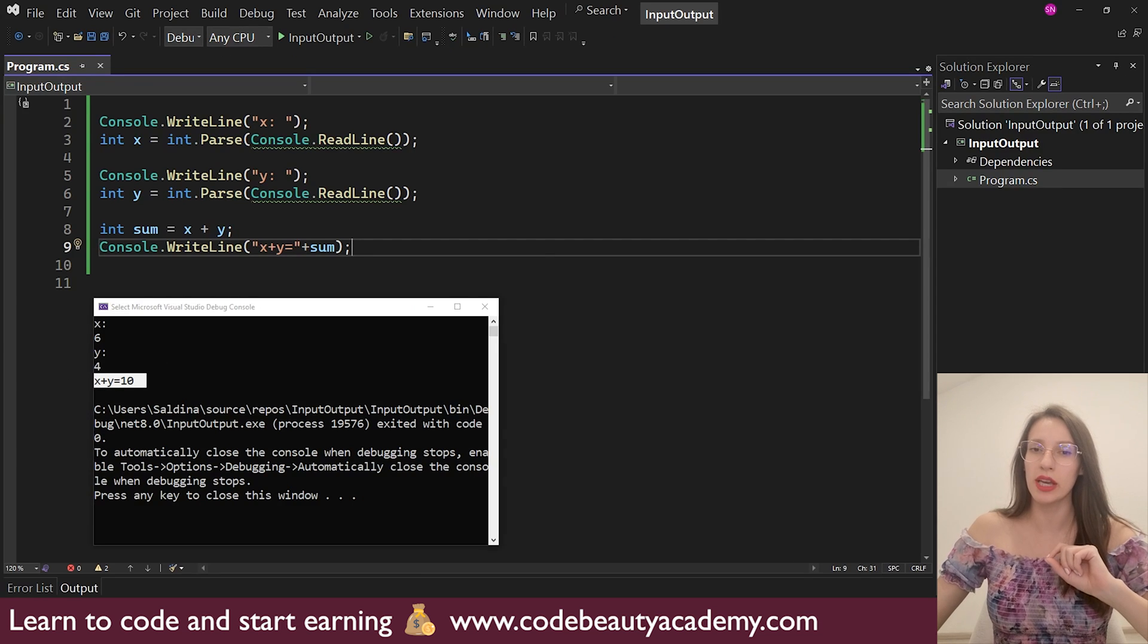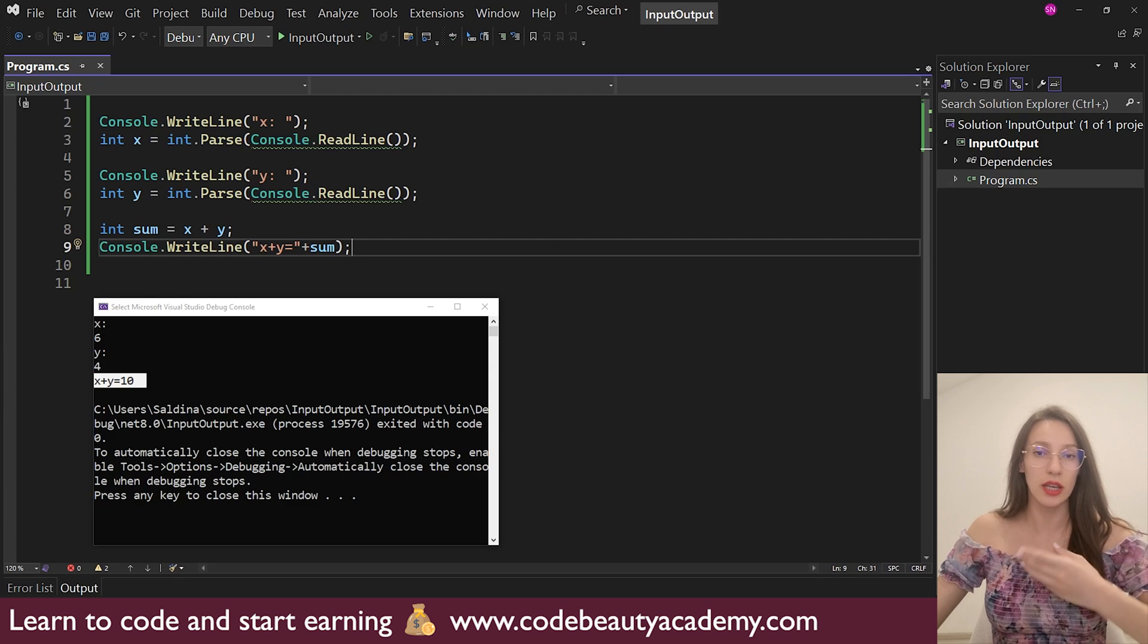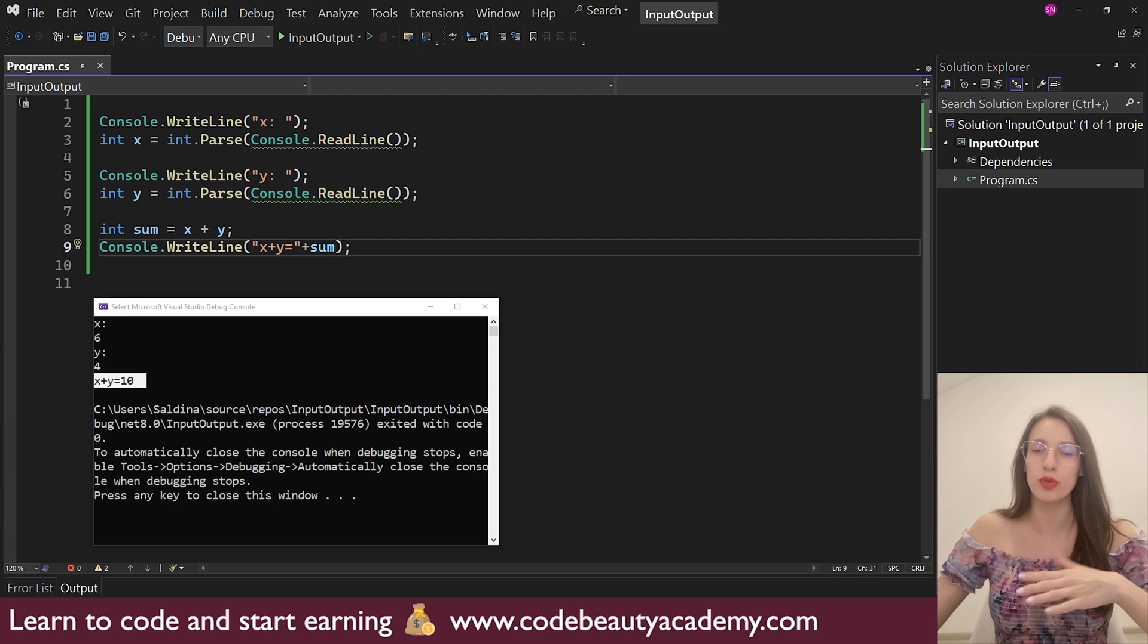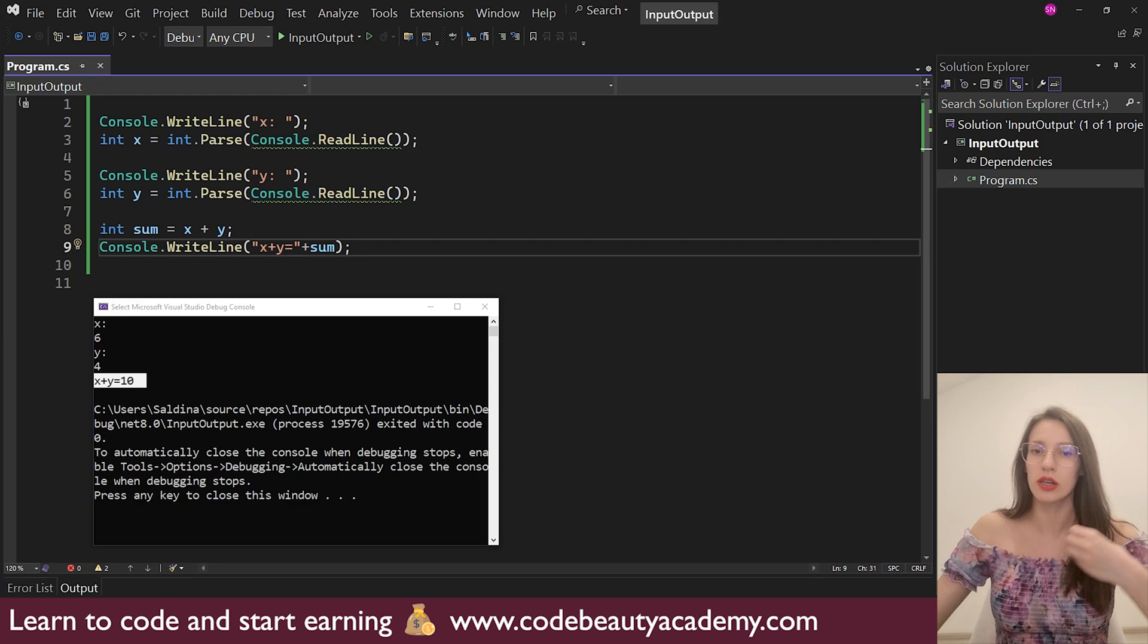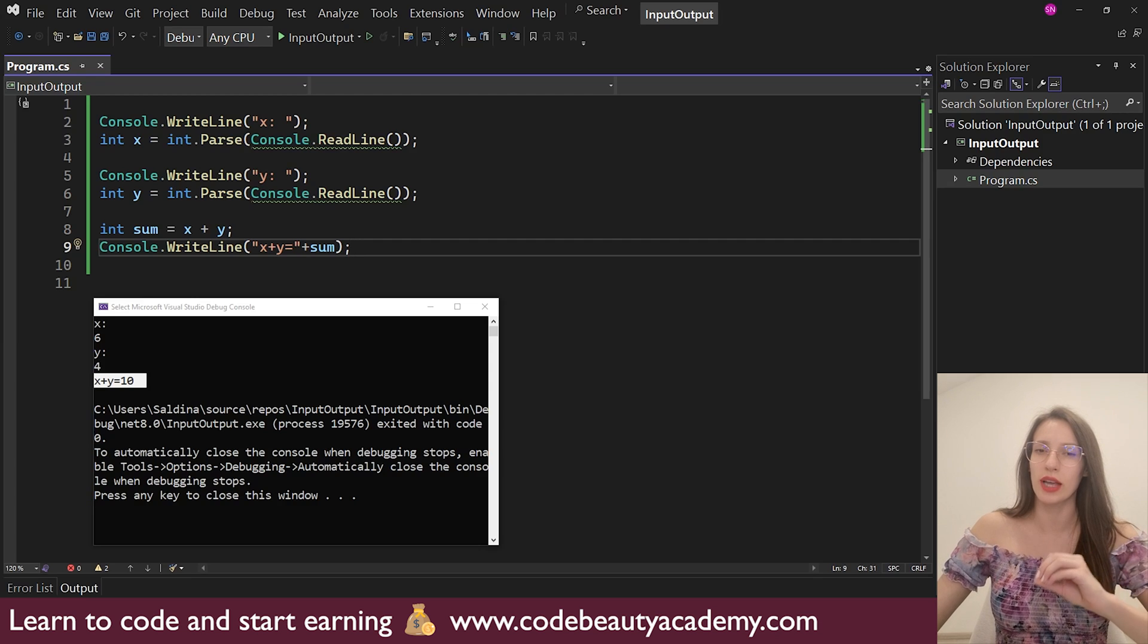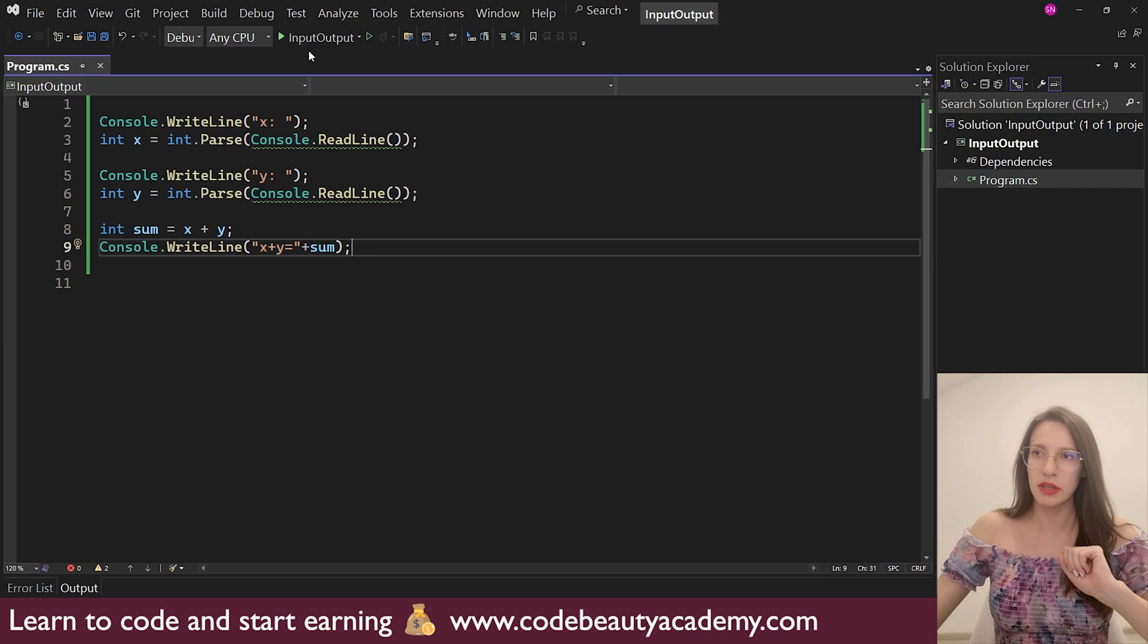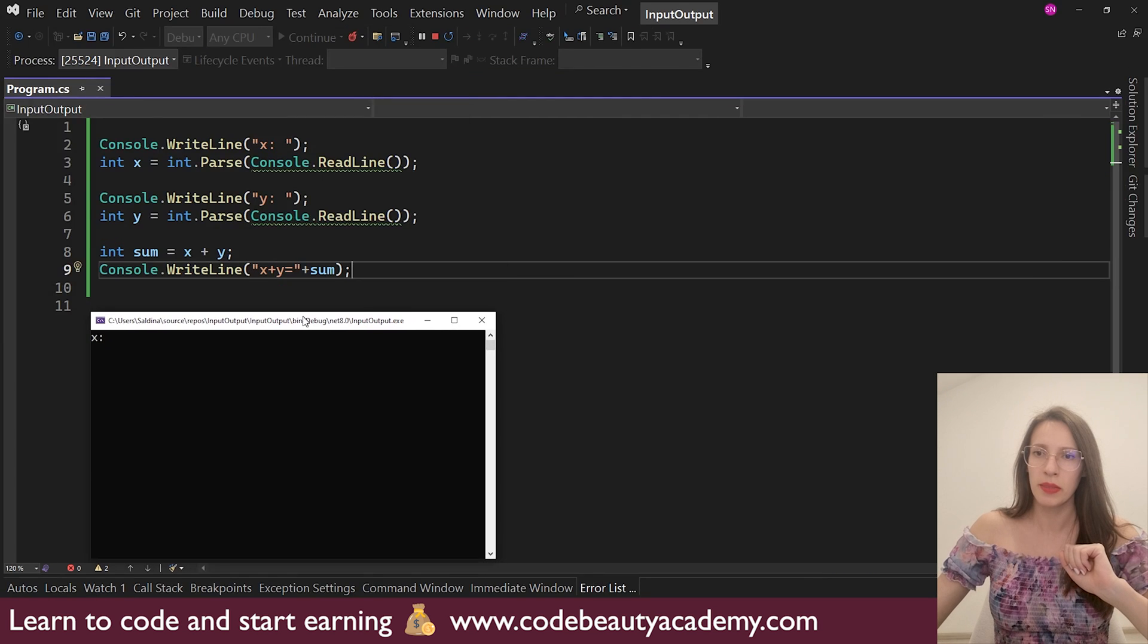There is an improvement that we can make to our program. And that is the fact that currently, our program is working with integer numbers, which means that if the user tries to enter a decimal point number, then we are going to get an error. So let's demonstrate that. Let me start the application again.